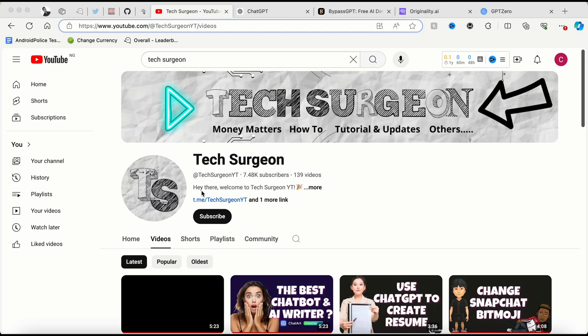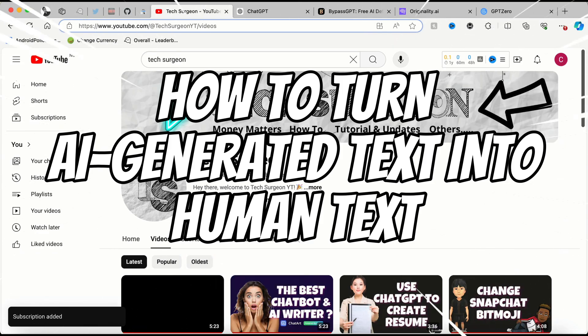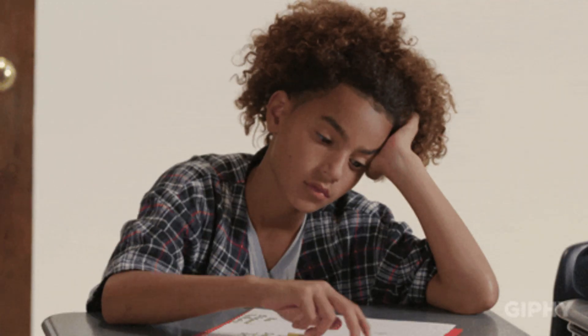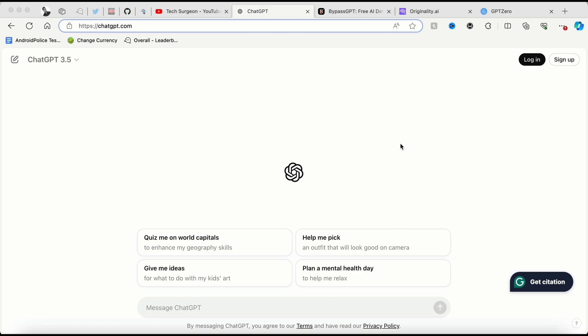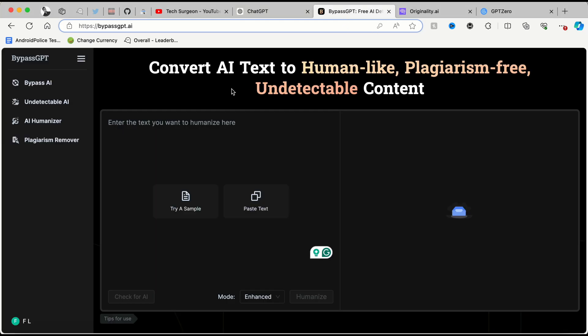Hey guys, welcome to Tech Surgeon. Today in this video I'm going to be showing you guys how to turn AI generated text into humanized text. So basically if you're a student and you use ChatGPT a lot for essays, or you use other AI platforms, you'll notice that a lot of the time you'll be caught using some of these platforms for your essays. And if you're also a corporate worker using ChatGPT or other platforms for your writing needs, you'll find that there are a lot of platforms right now that can detect if your text is AI generated — and that's where BypassGPT comes in.